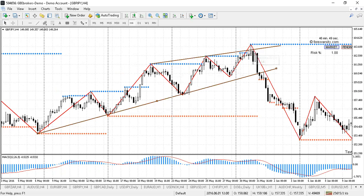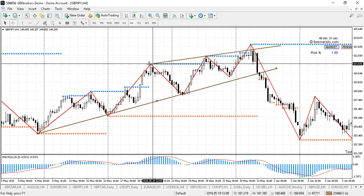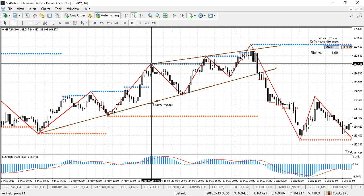You'll often see this at the end of a run up. How we trade these is we measure the height of the wedge — we get our crosshair tool and measure from the top down to the bottom on a vertical line. I can see that's about 447 pips.